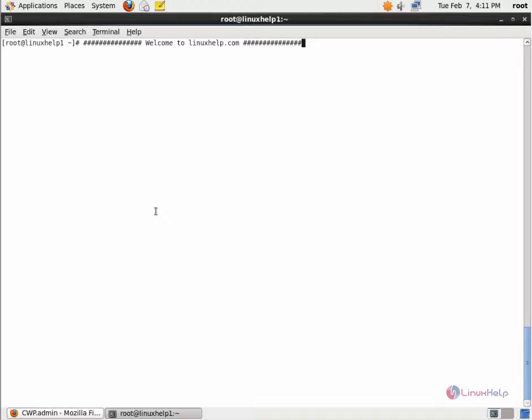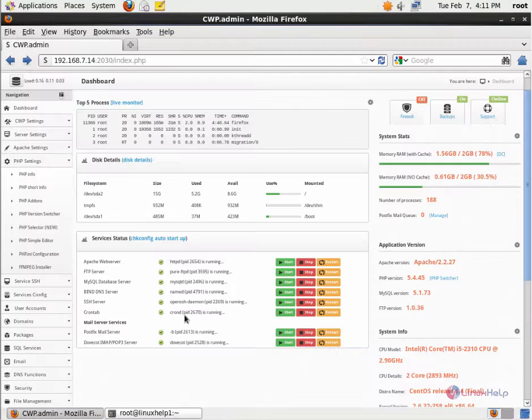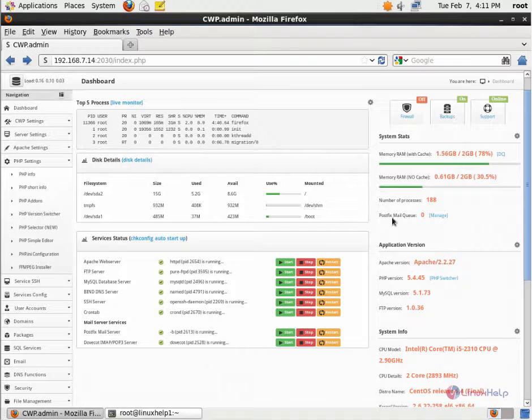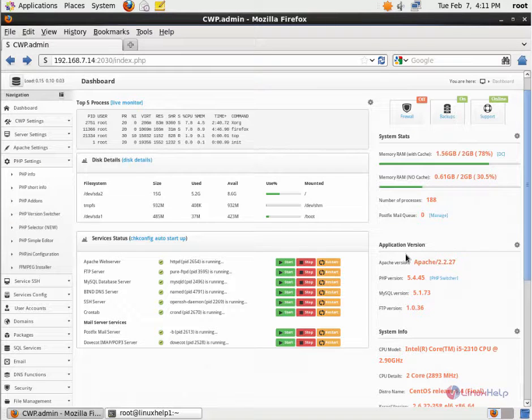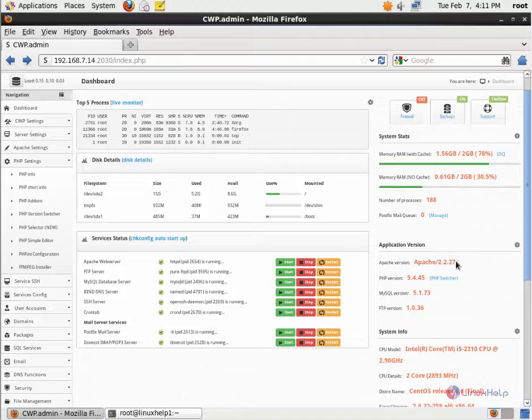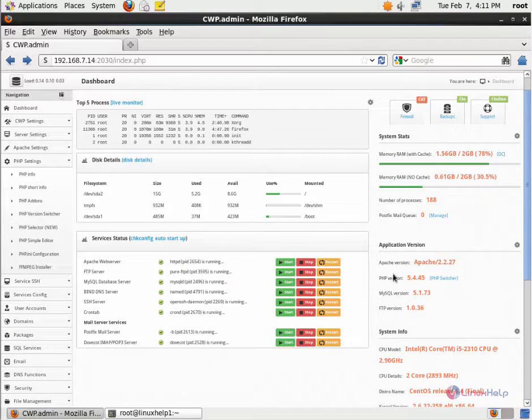This Apache module is used to change the UID of the process executing the PHP interpreter. Now we can see how to update Apache and SUPHP in CentOS WebPanel. The current Apache version is 2.2.27. I am going to update it to 2.4.